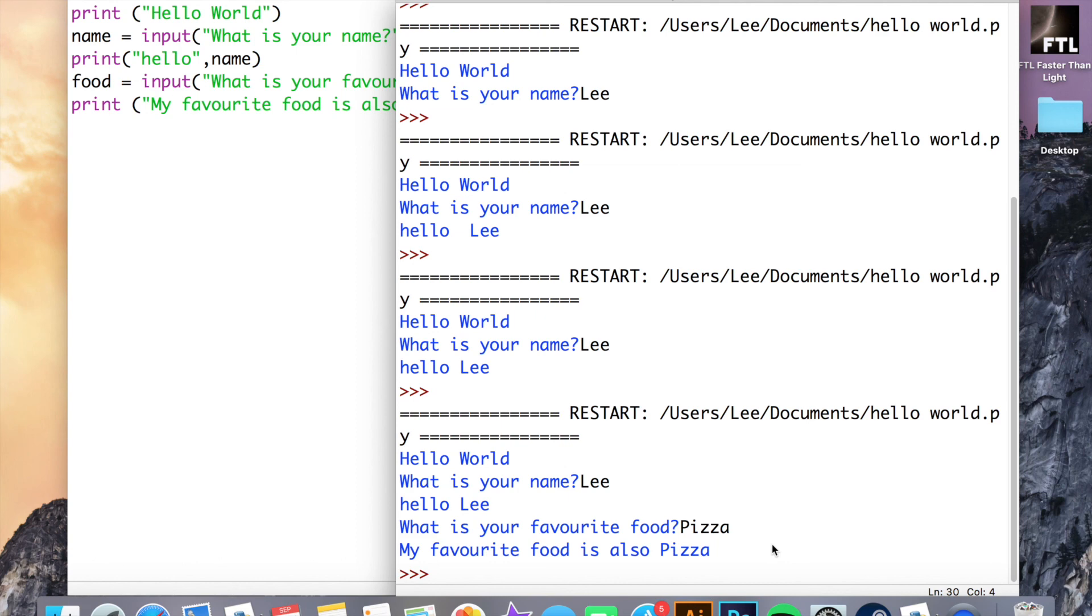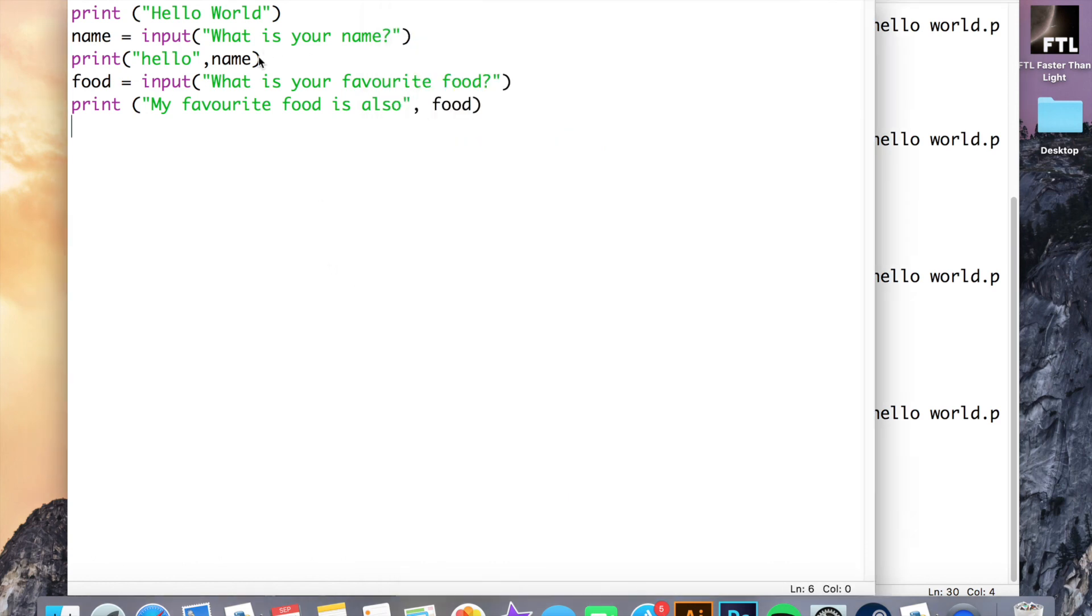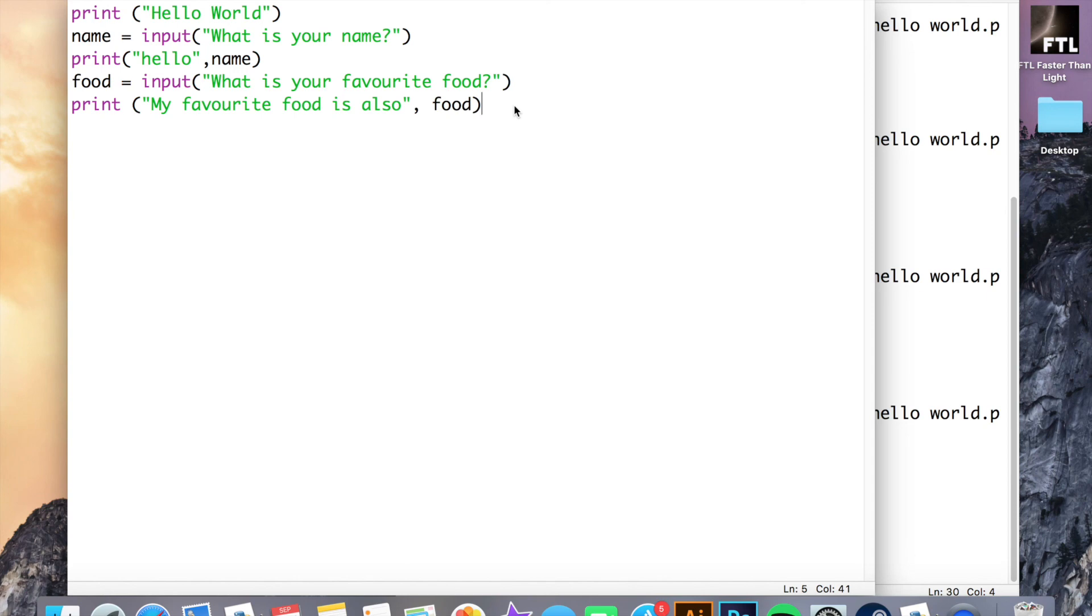And in the next lesson we will look at using inputs and if functions to build a program.